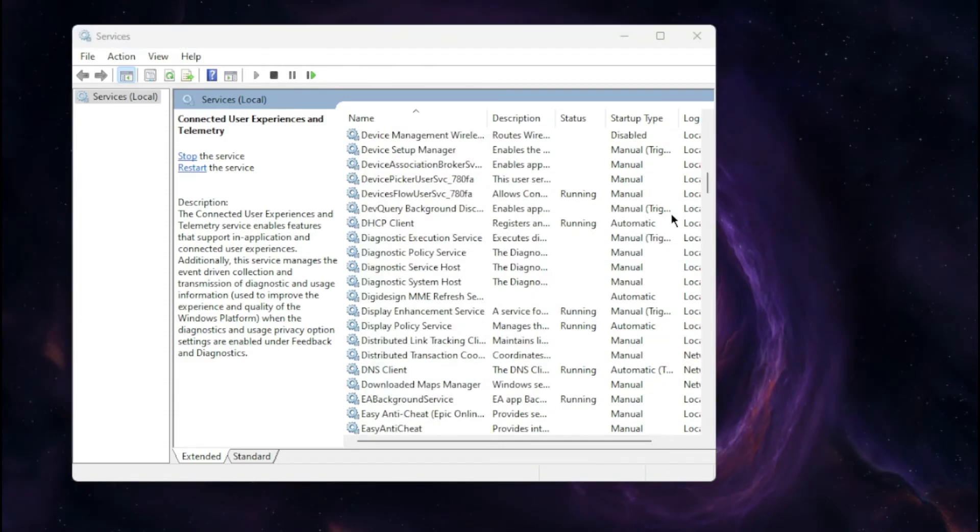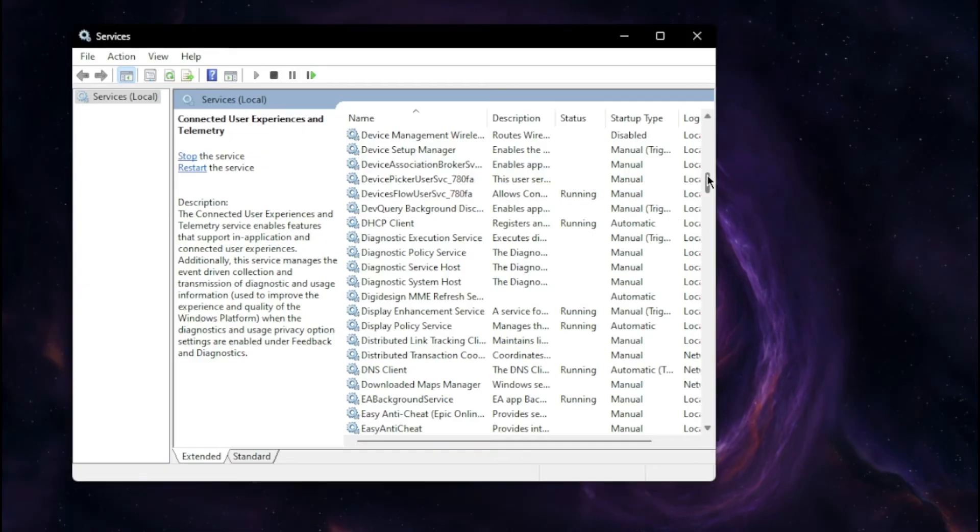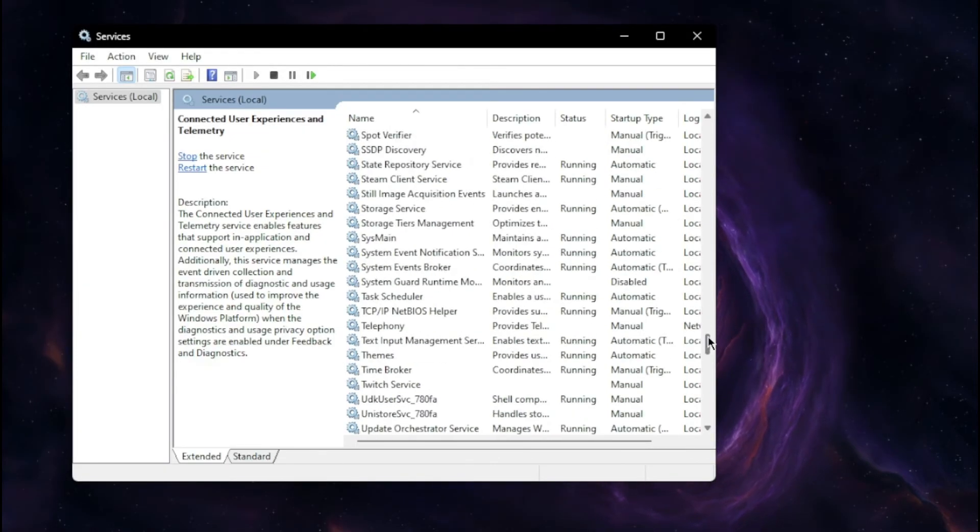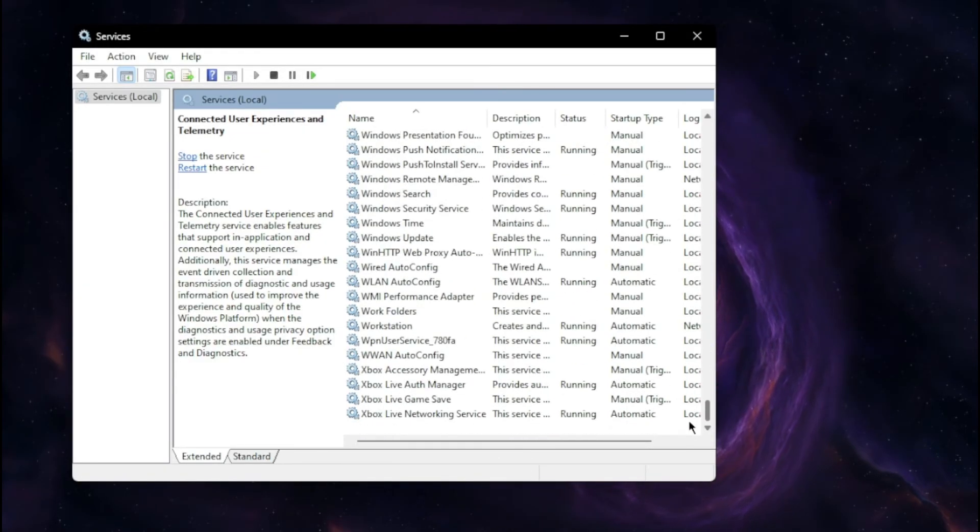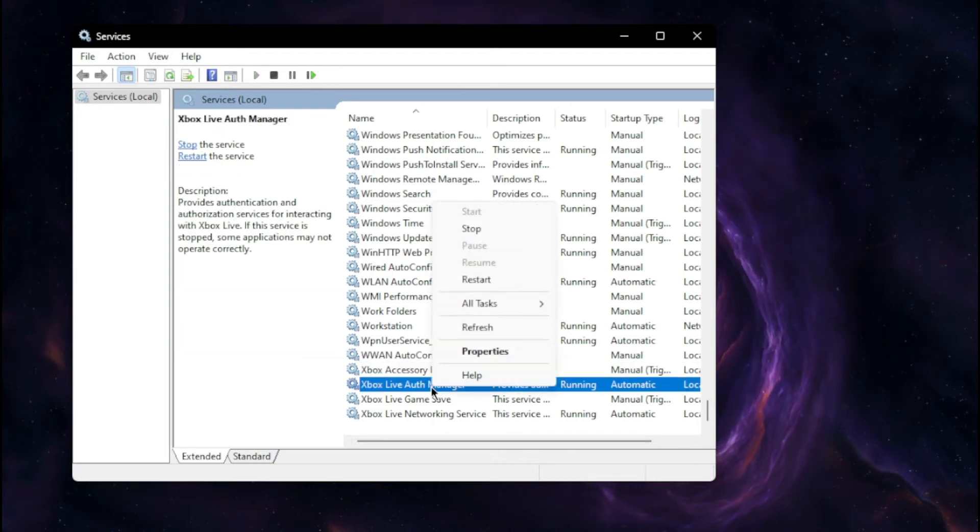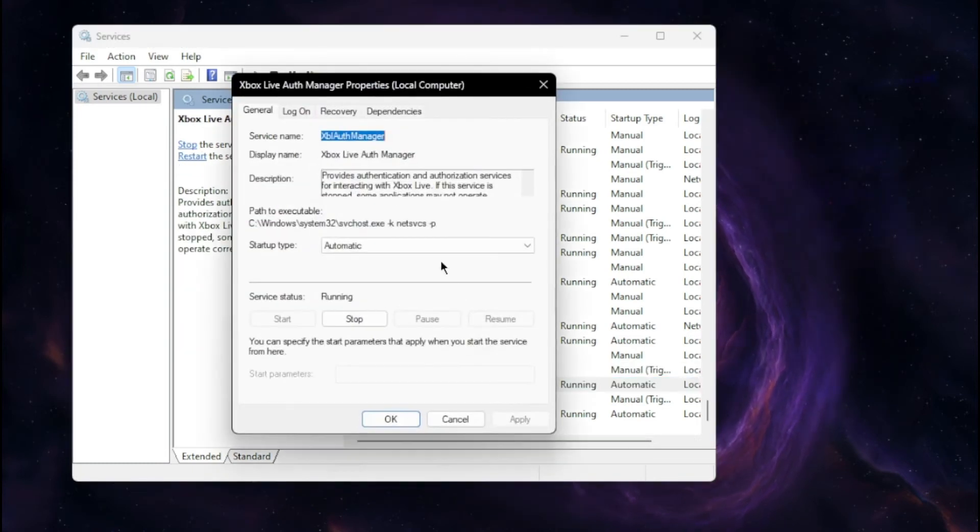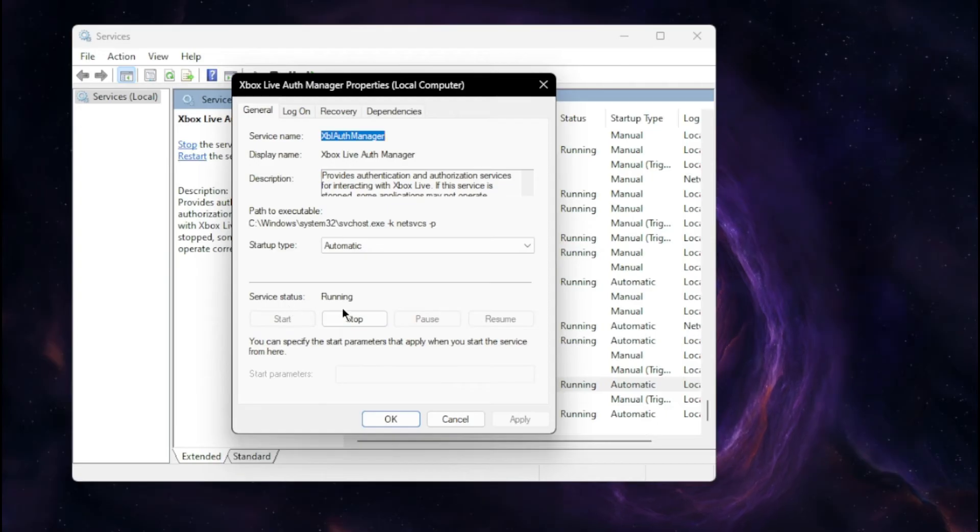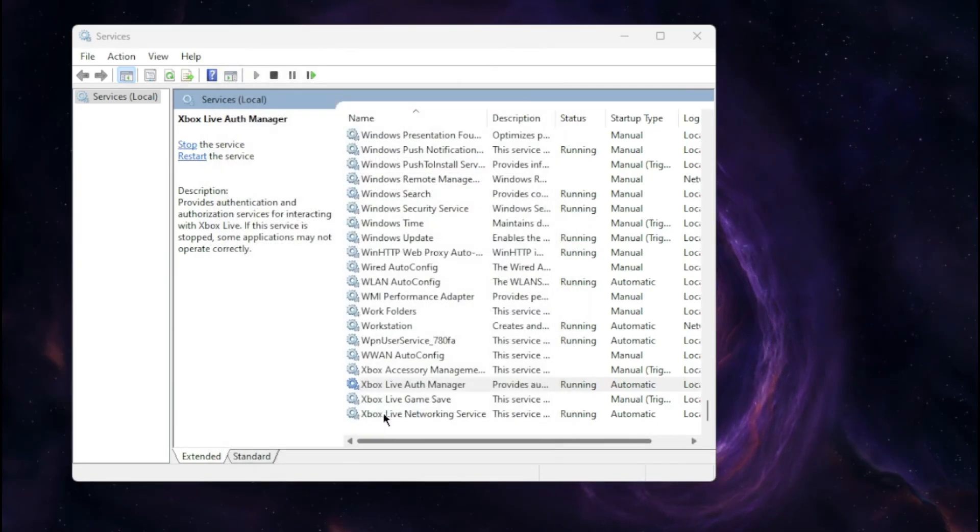If we scroll on down, the next one we're looking for is Xbox Live Authority Manager. This one will do the same thing. Right-click it, go to properties, set the startup type to automatic and make sure it's running. Apply that and hit OK.